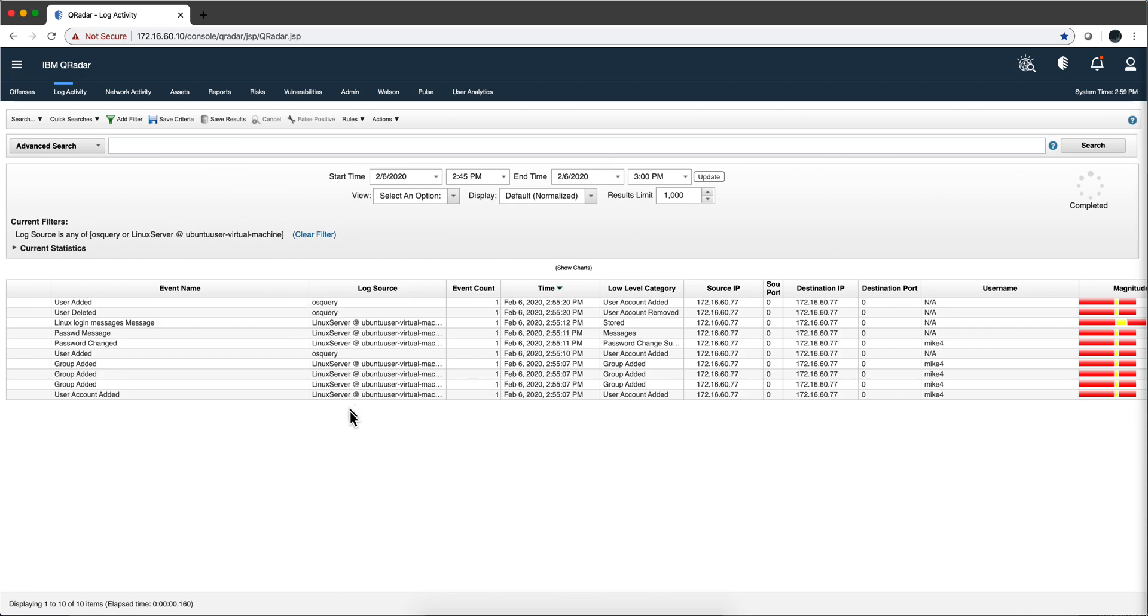So we have reached a point in which we get all those nice logs coming into QRadar. The next video is going to be about adding packages that give us the rules that will fire when these use cases happen.